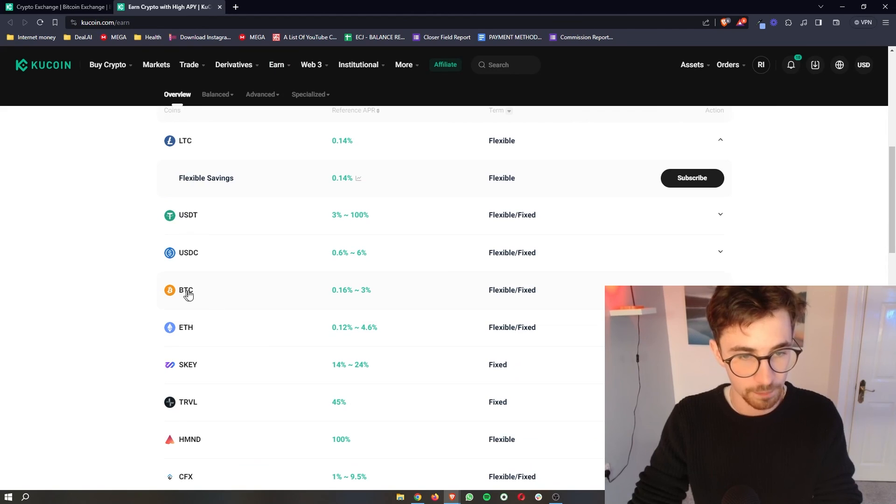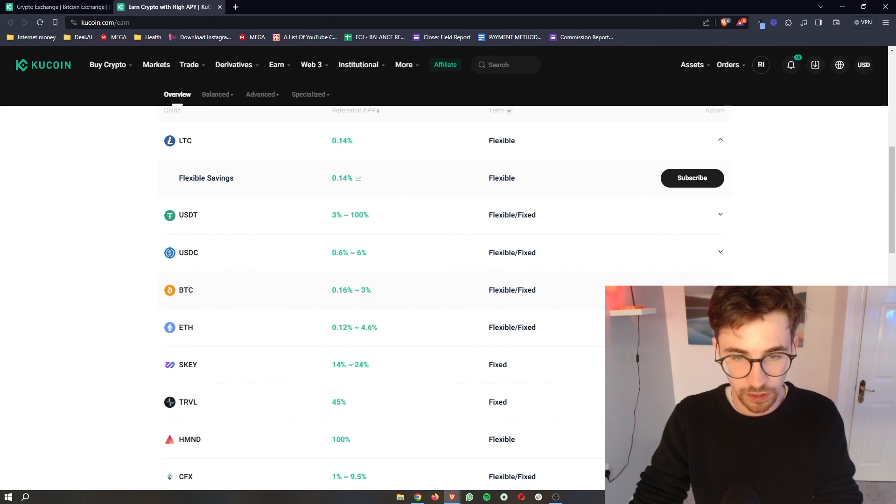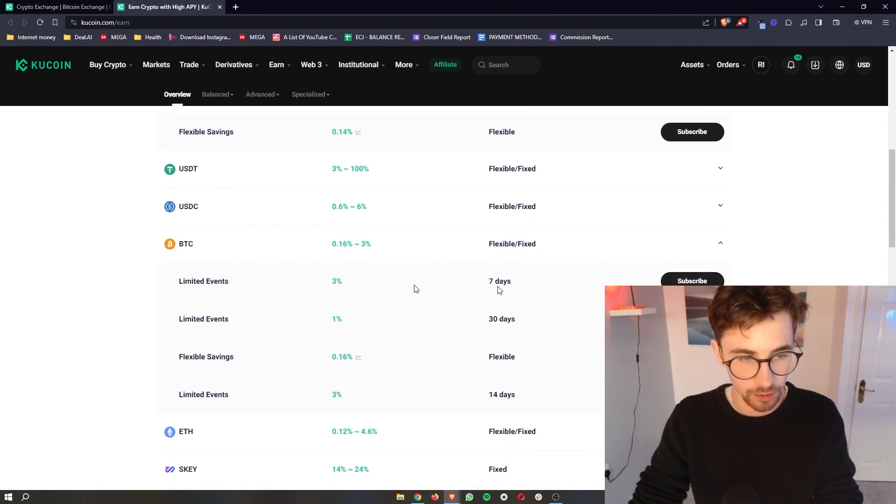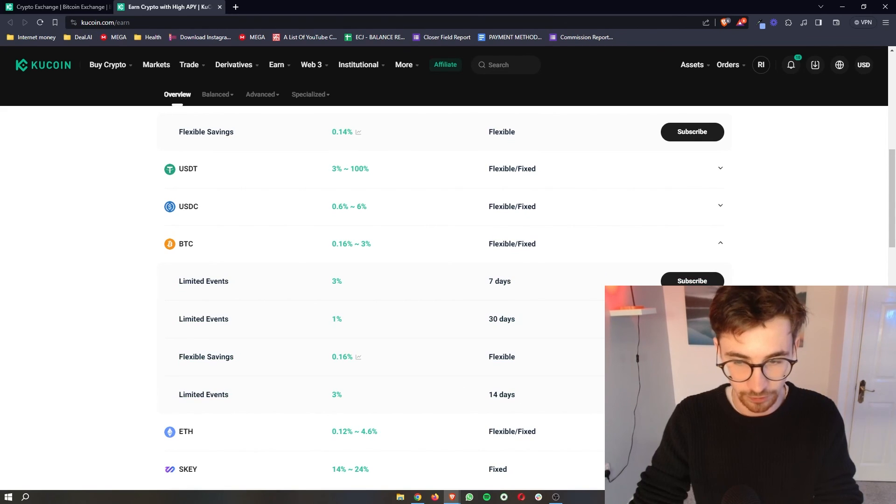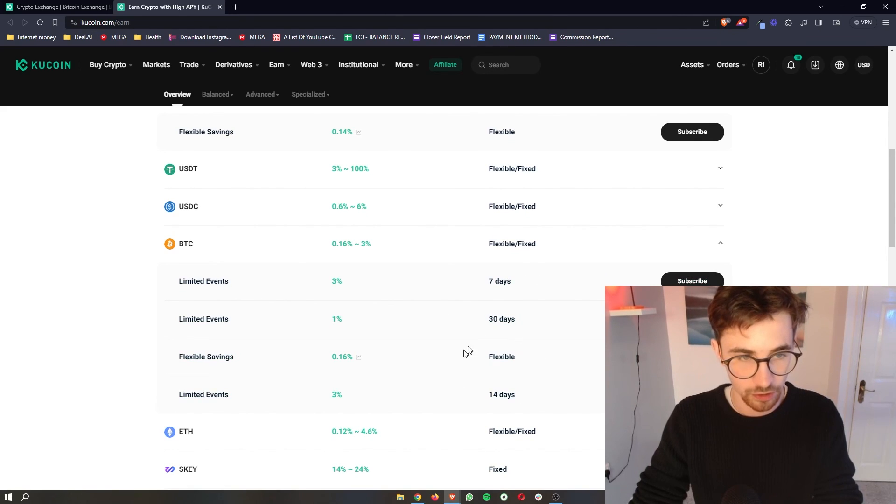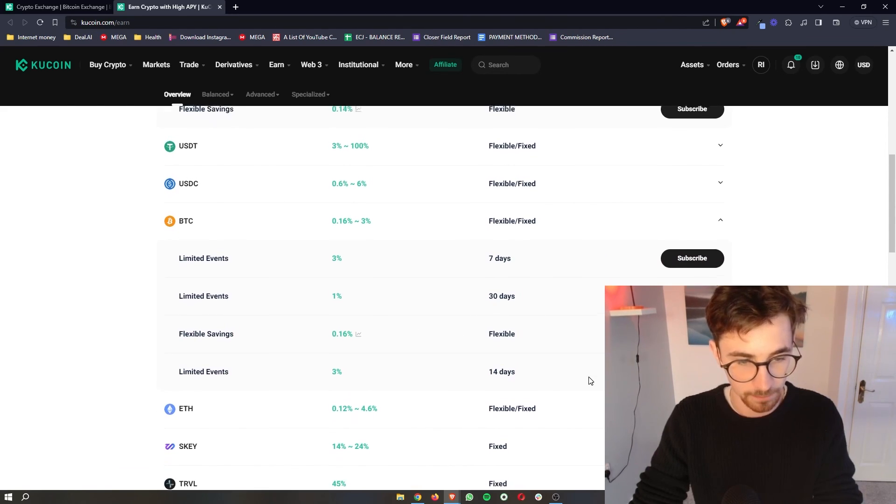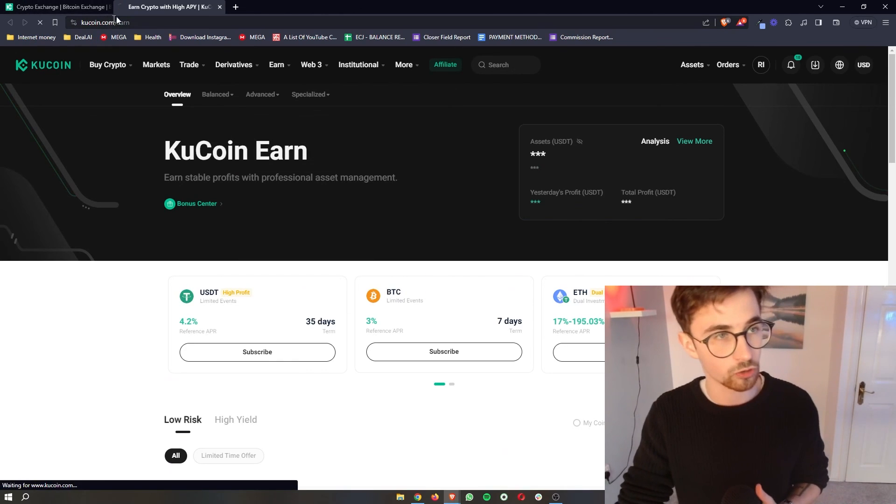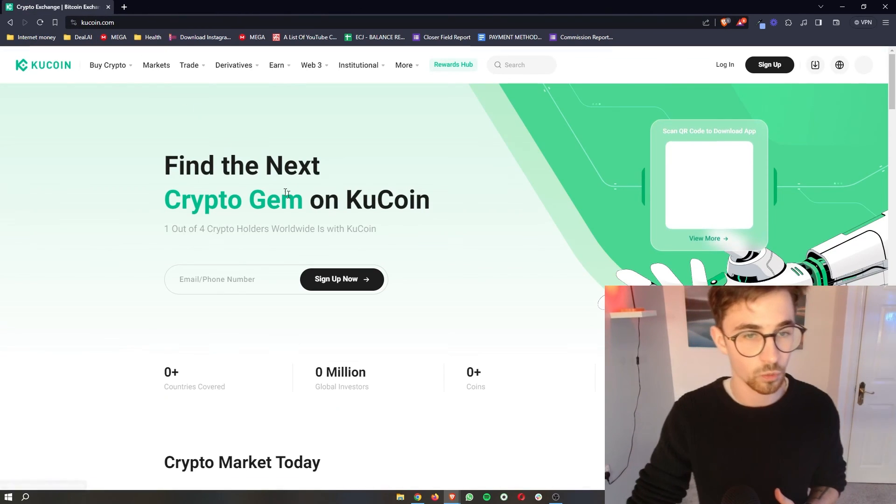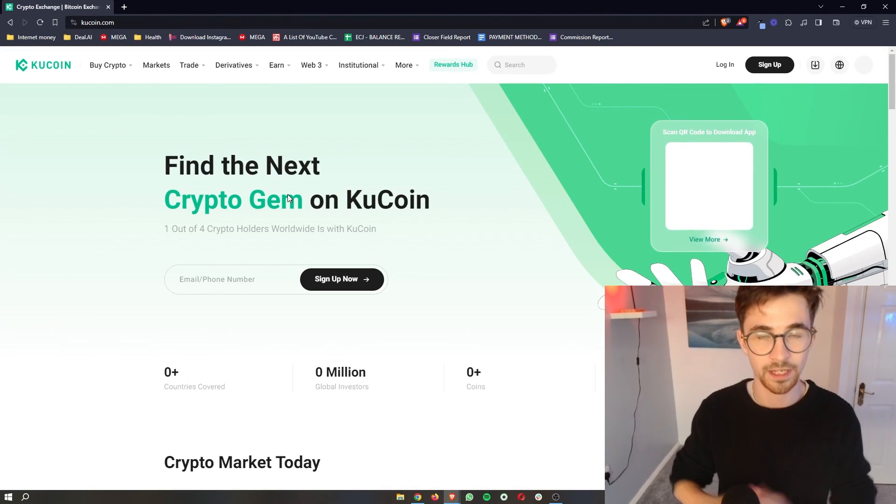But with Bitcoin, for example, we can open this up and we can see there's a lot of different ways and a lot of different options that we can choose to stake Bitcoin. So that is how you can stake your cryptocurrency with KuCoin.